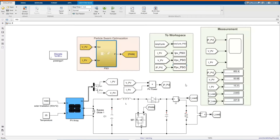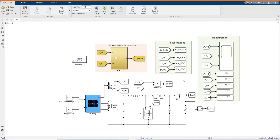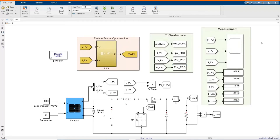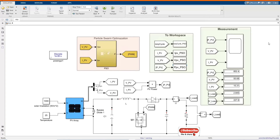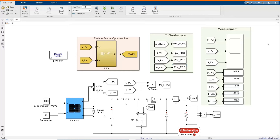Hi, welcome to the PZ Engineering channel. In this video, we are going to show how to simulate a PV array system using a PSO controller. If you are not yet part of our family, please subscribe to our channel, share our content, like this video and comment.